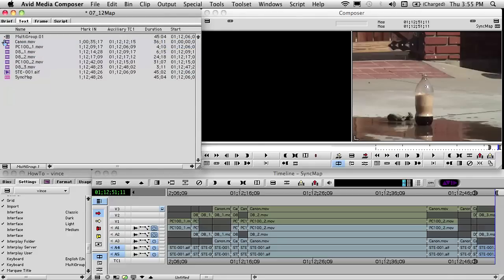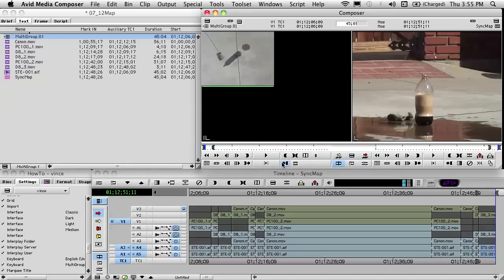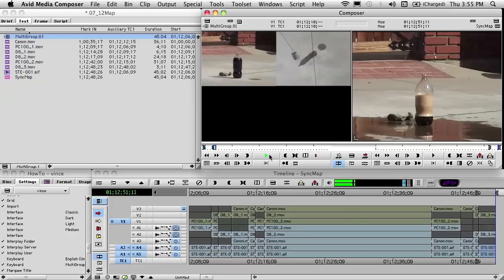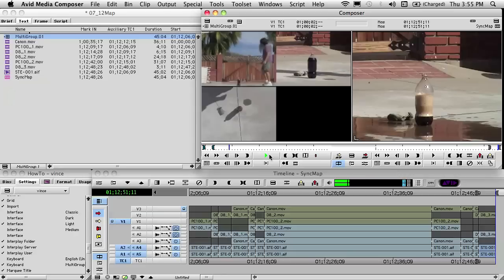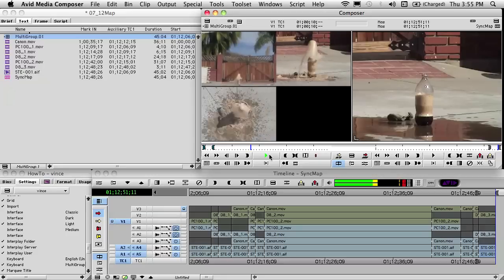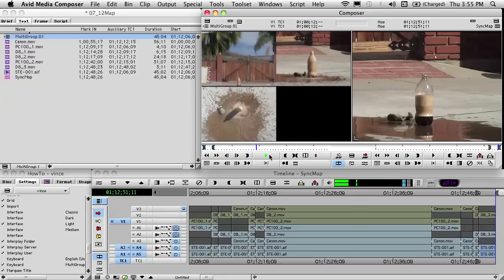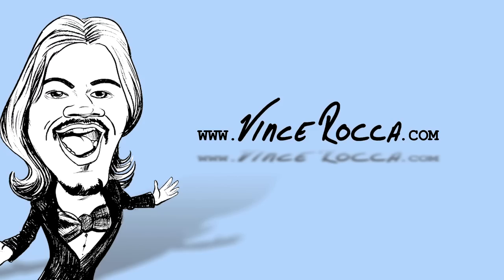The smaller groups are a group of each stack. We don't need these because they're all incorporated into the main one, so we hit delete and hit OK. Let's clean up our window slightly. We open up the multi-group, go to our fast menu and choose a 4-up view and hit play. And that's how you multi-group in Avid Media Composer for reality television. For more fun videos, visit VinceRocca.com.